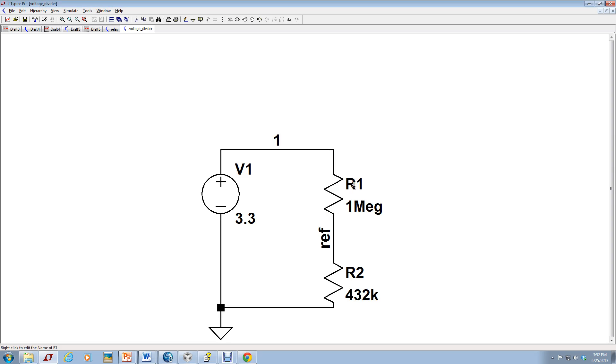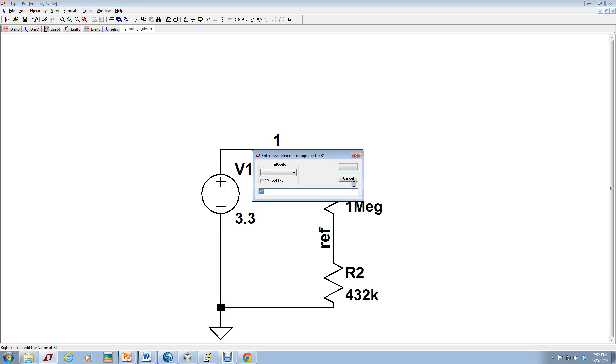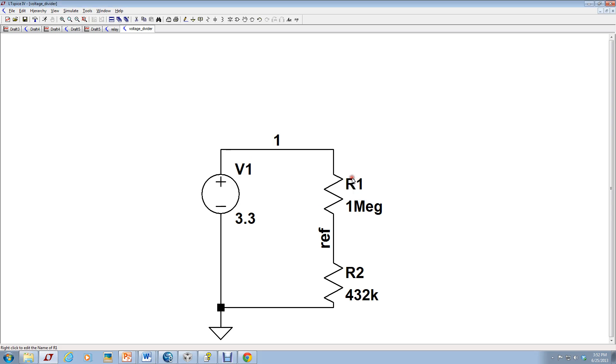And if I wanted to change the name of the resistor, I could just click on the actual resistor name and edit it to maybe something more meaningful.